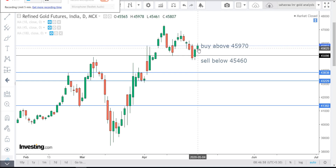Yesterday high 45,978 and low 45,461. Yesterday close 45,807. Those want to buy,